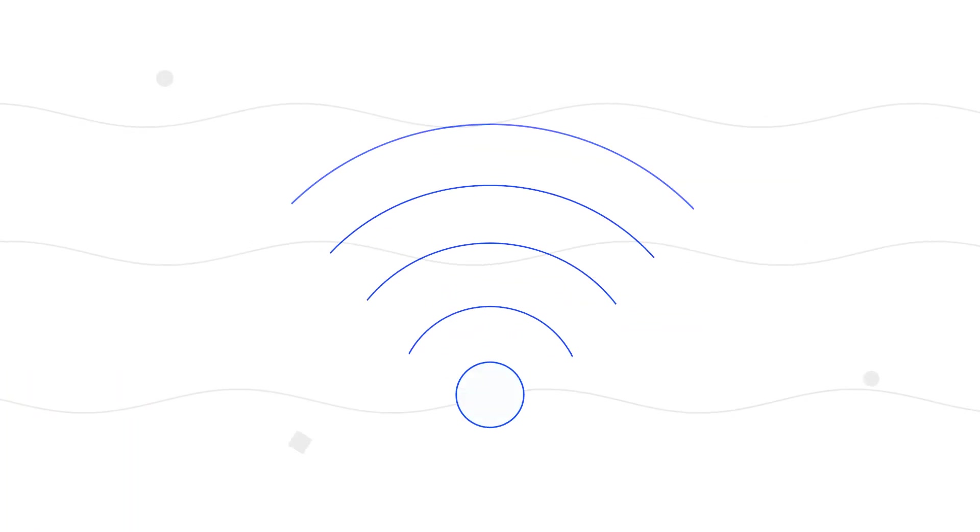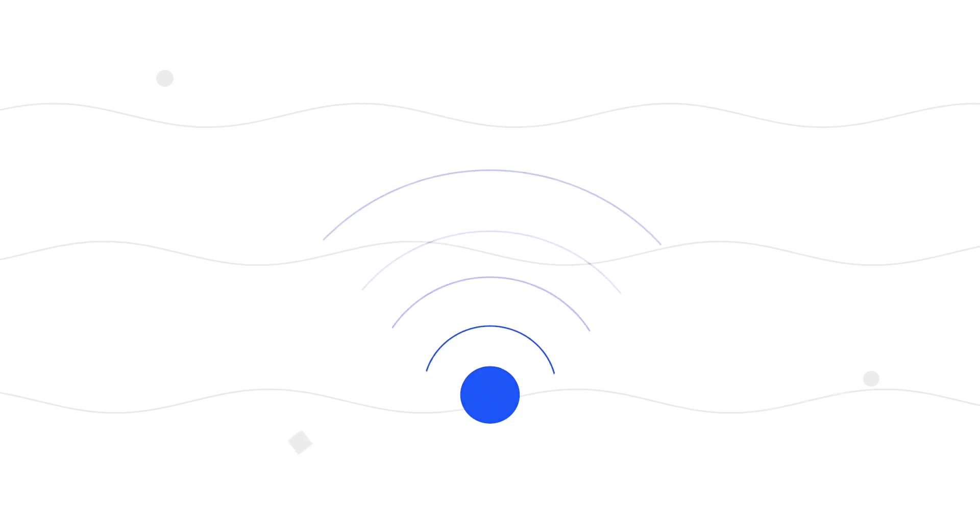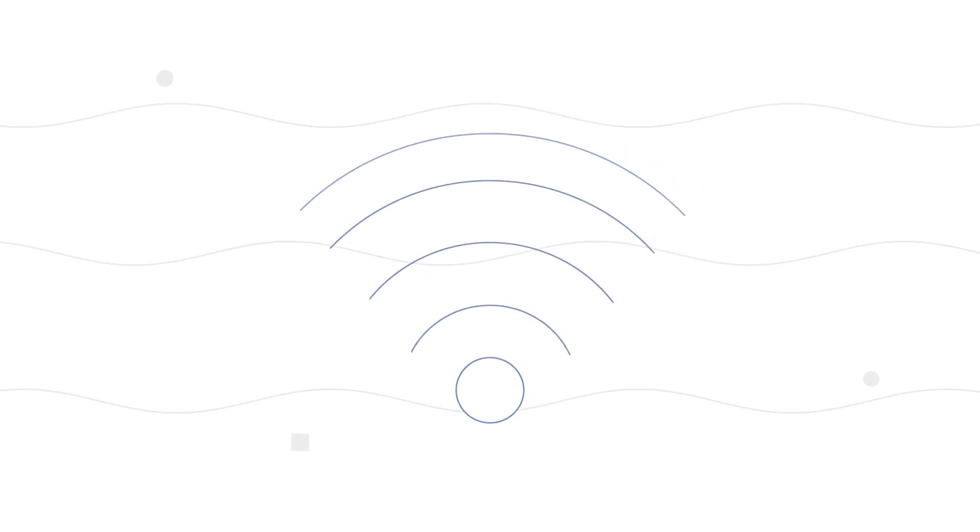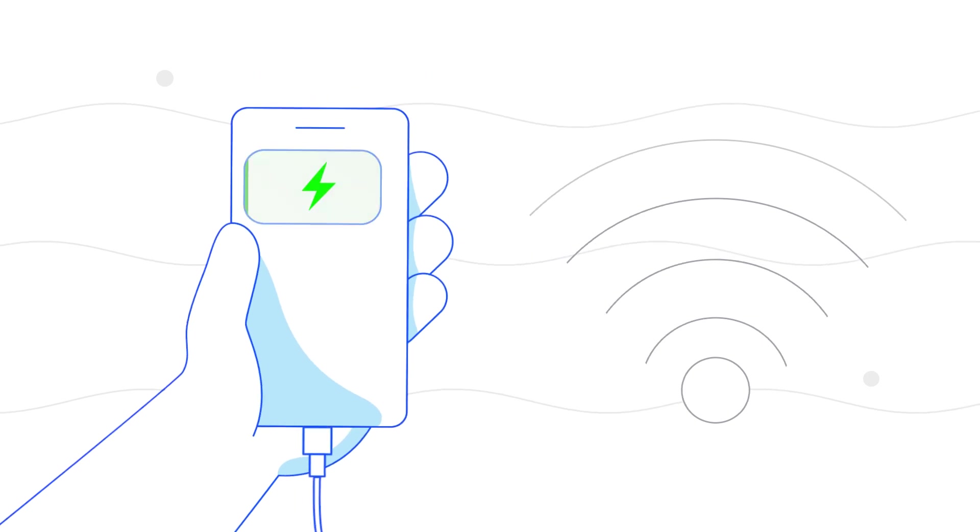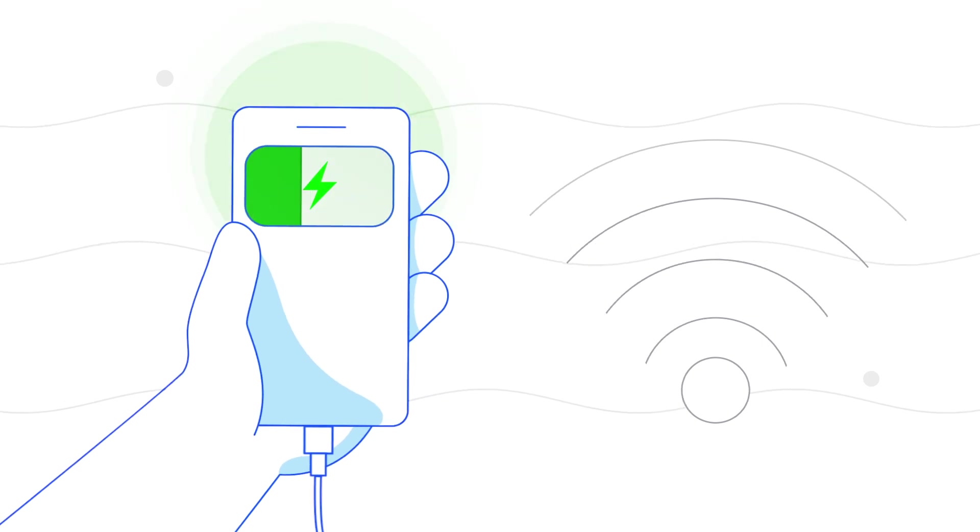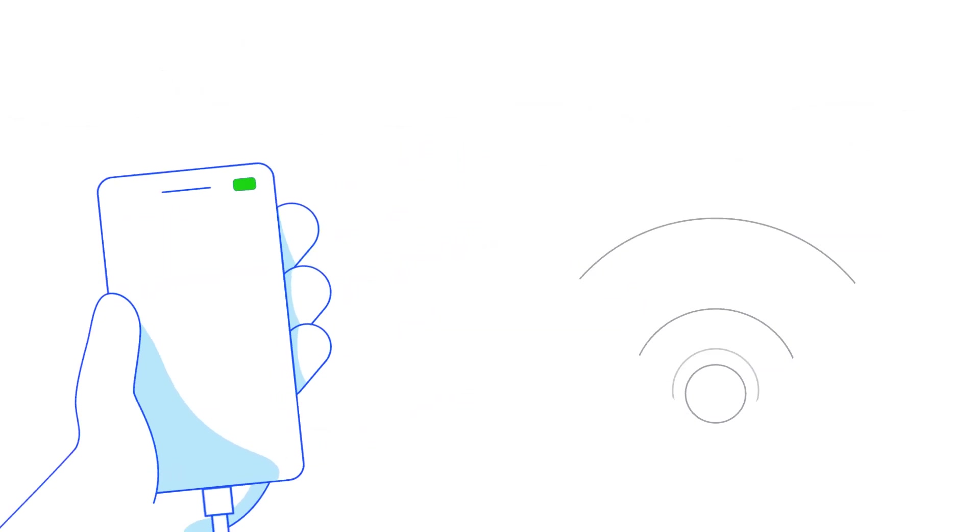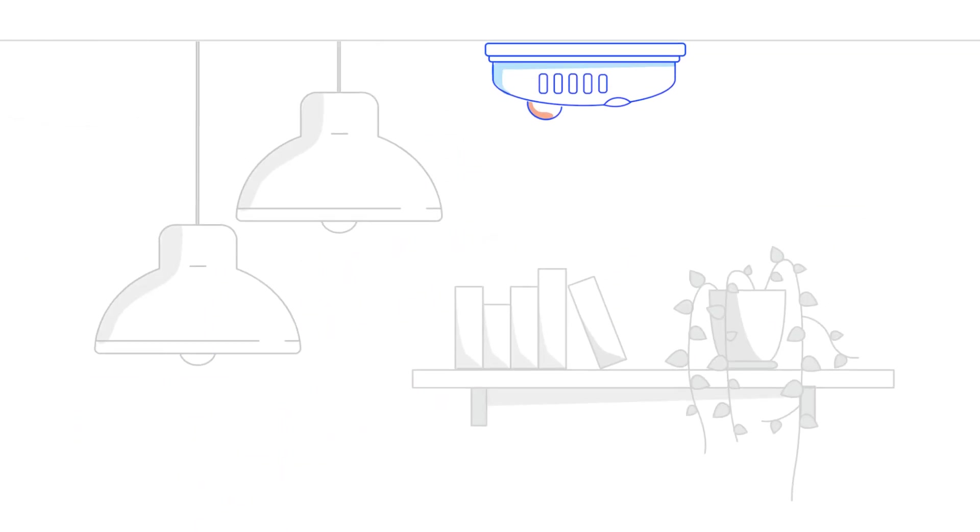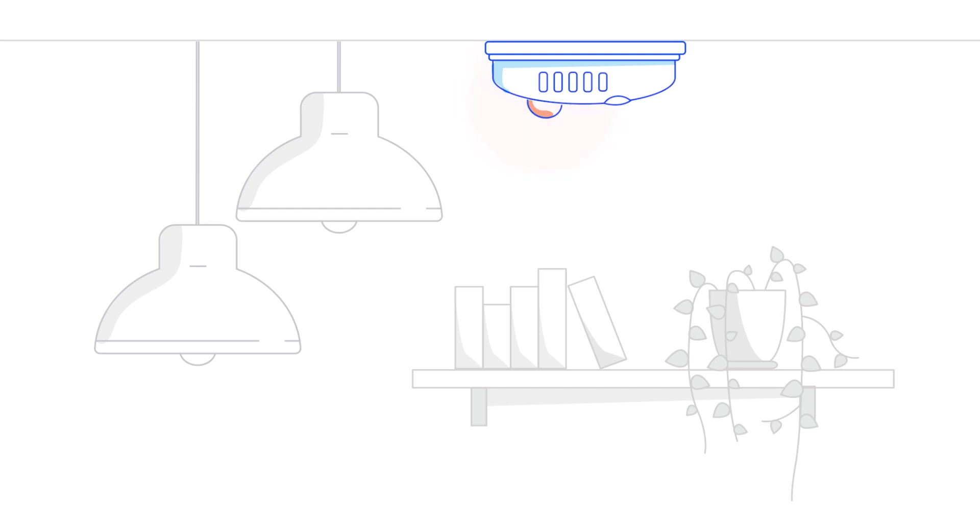Before we begin, just a heads up. Your internet will go offline for a short time during setup, so it's a good idea to have your mobile phone handy, just in case. If you rely on alarms or medical alerts, check with your device provider before proceeding, just to be safe.